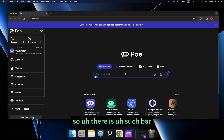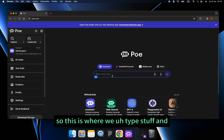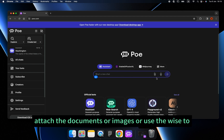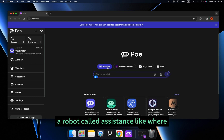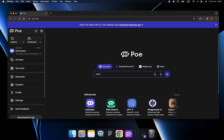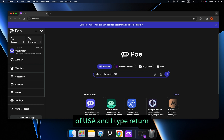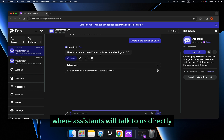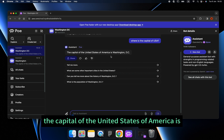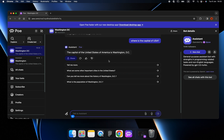There is a search bar where we type stuff and attach documents, images, or use voice controls. By default, we will be talking to a robot called Assistant. For example, I type 'What is the capital of the USA?' and press return, then we enter this interface where Assistant talks to us directly. The capital of the United States of America is Washington DC — correct.